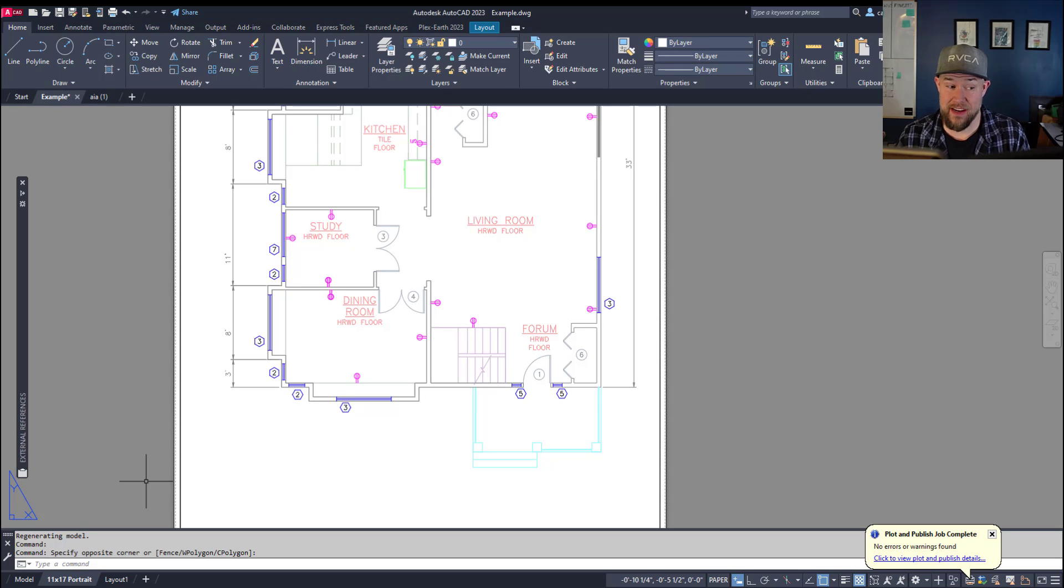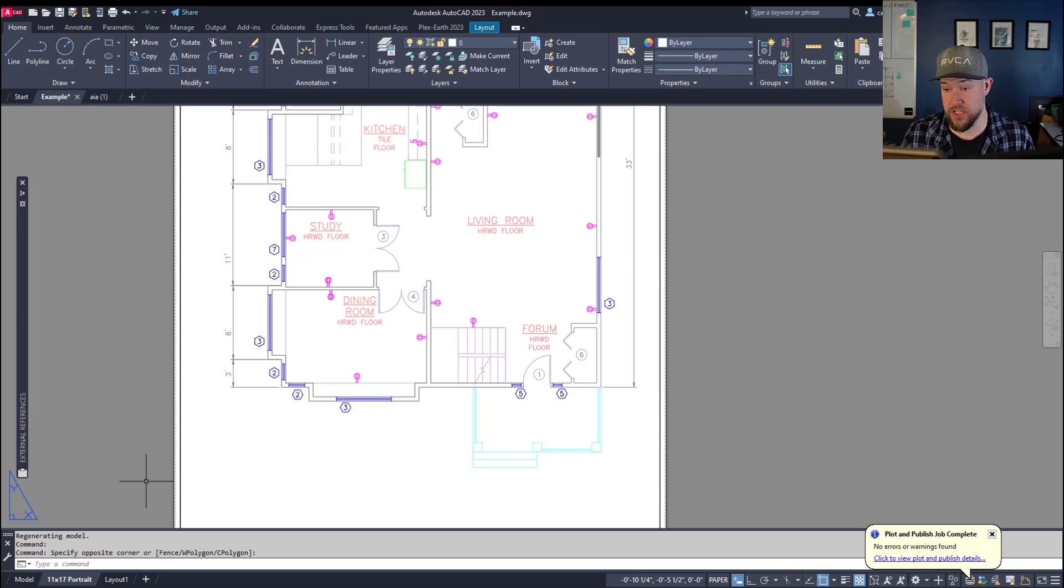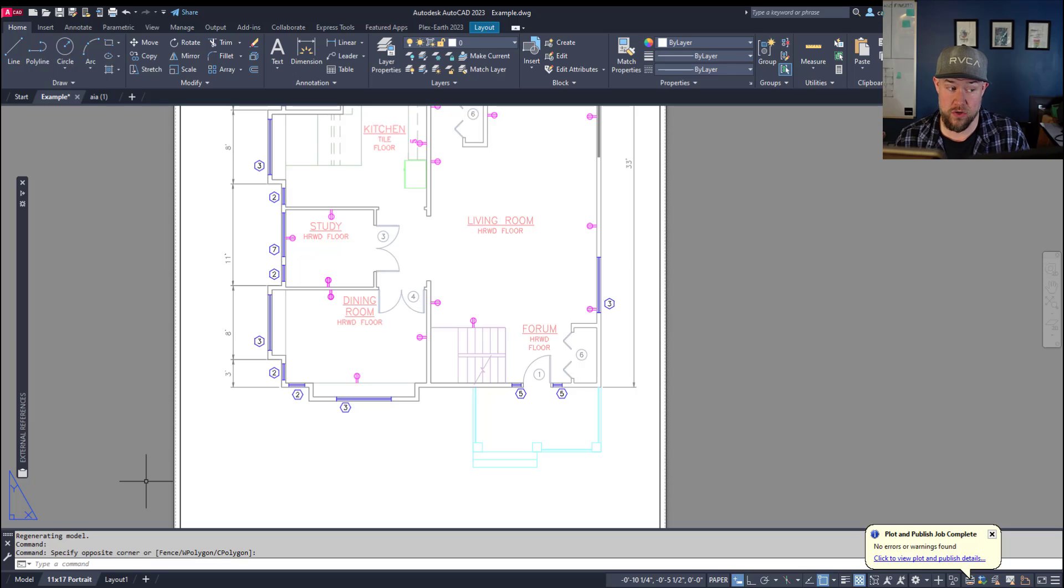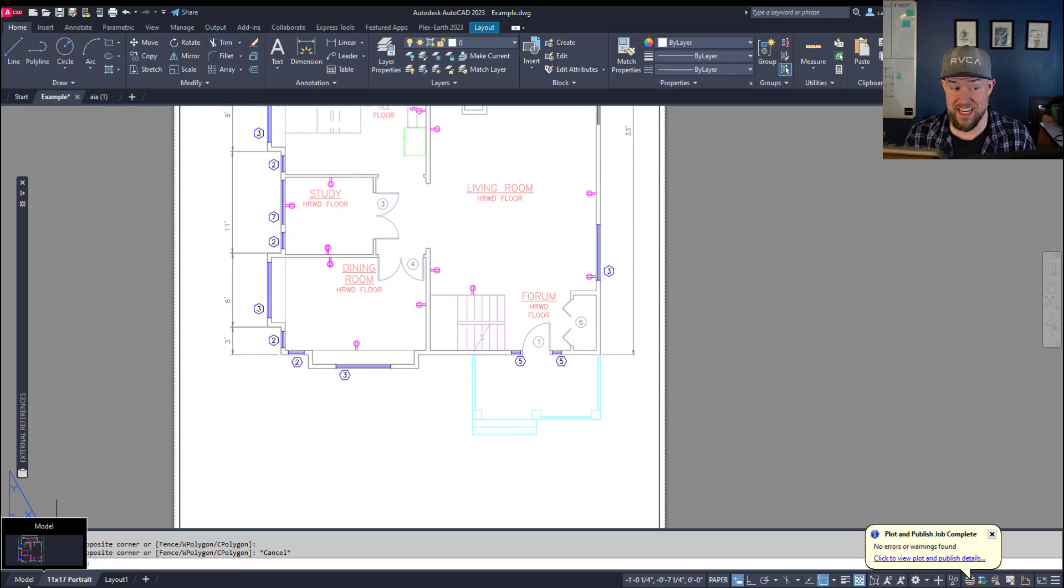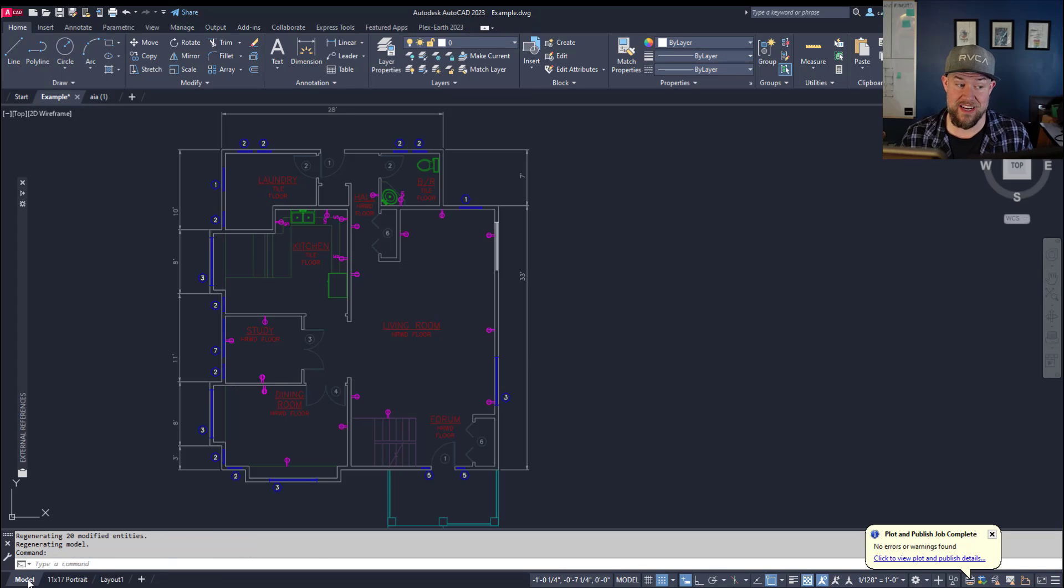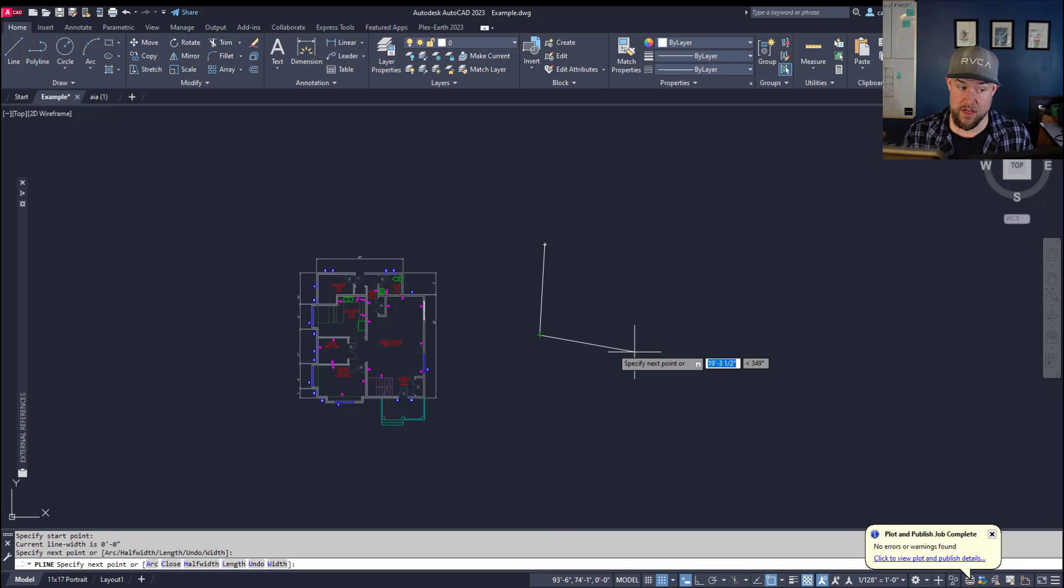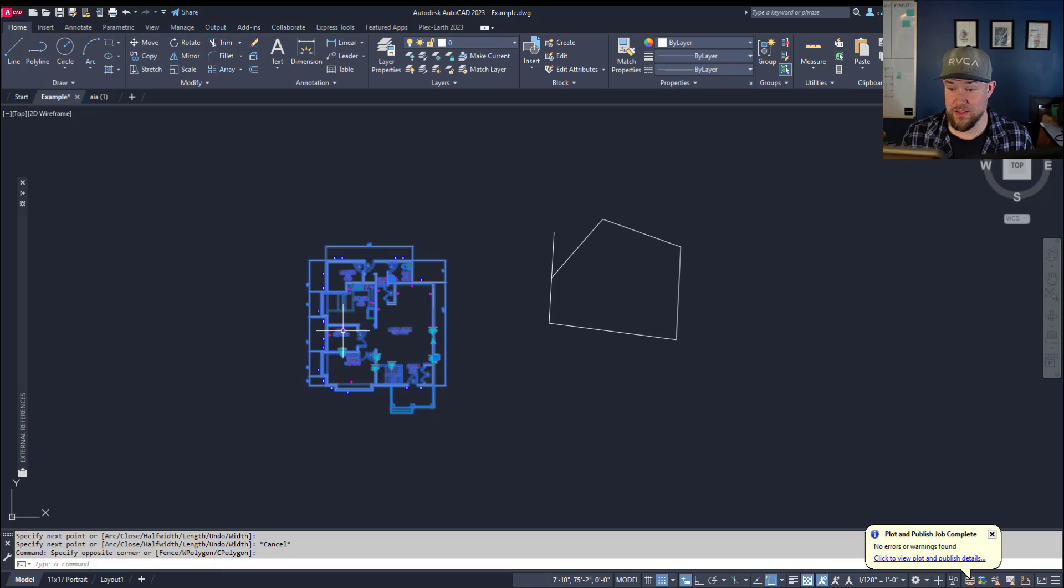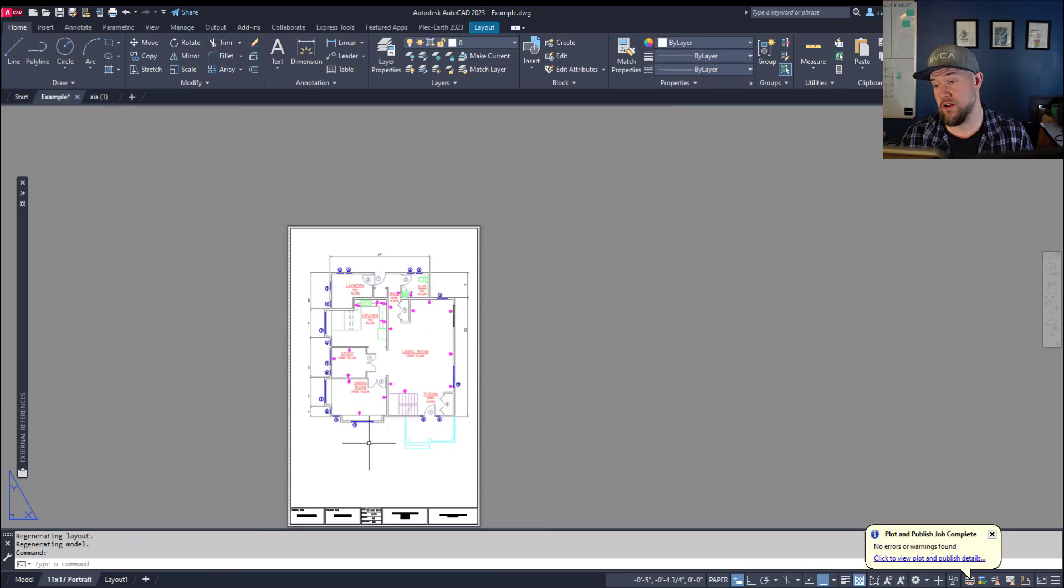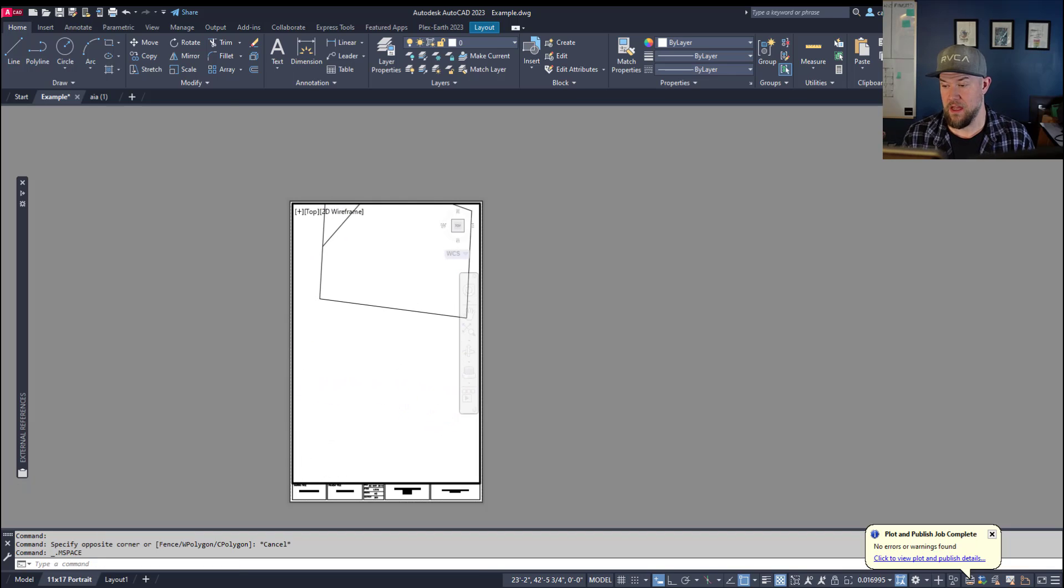The next habit I hope we're all following is keeping our design work in model space and our sheet and layout work in layout space. I know there are many holdouts and occasionally there's an exception, but those are far and few between. For many, the accuracy, productivity, and general usability will be improved when creating all drawings in layout space and drawing objects in model space. This keeps everything separate and simple when it comes to scaling and printing.